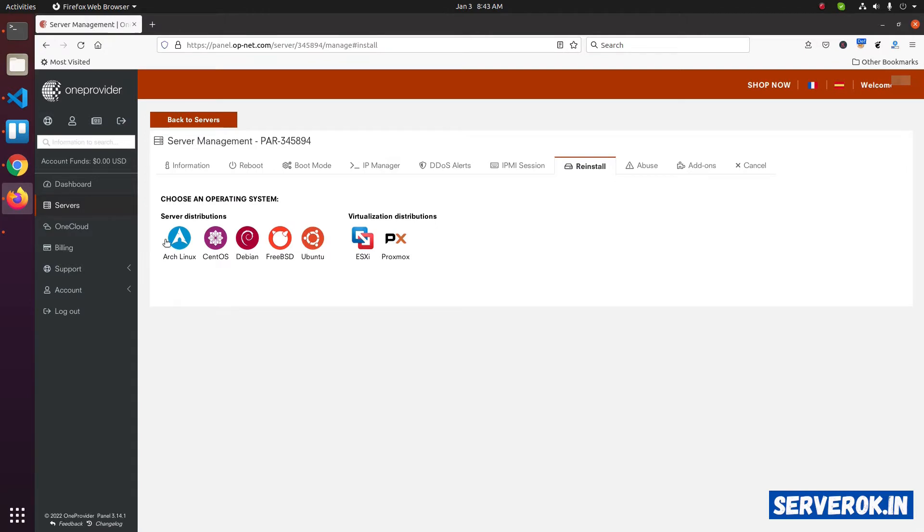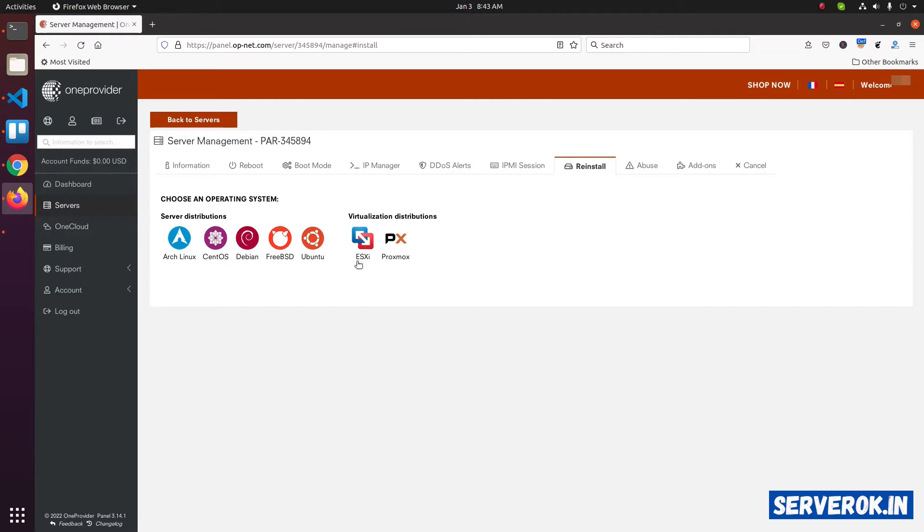On this page, we have the option to install various operating systems. Server distributions: Sarge Linux, CentOS, Debian, FreeBSD, and Ubuntu. Virtualization: VMware ESXi and Proxmox.